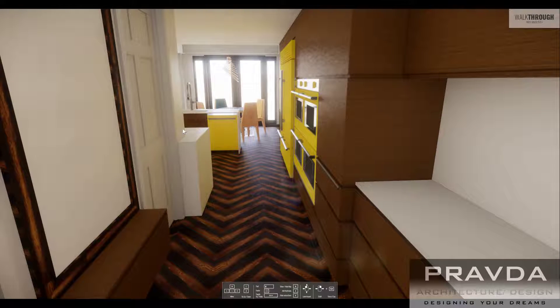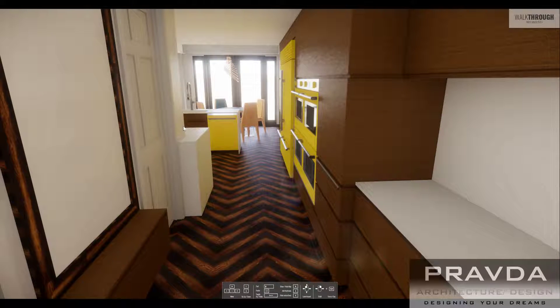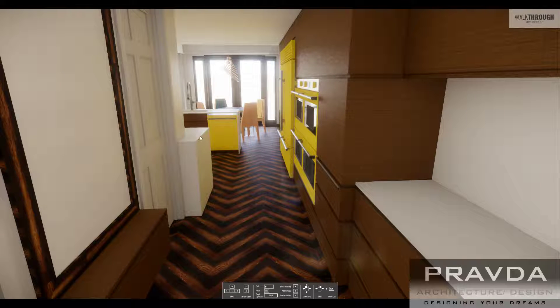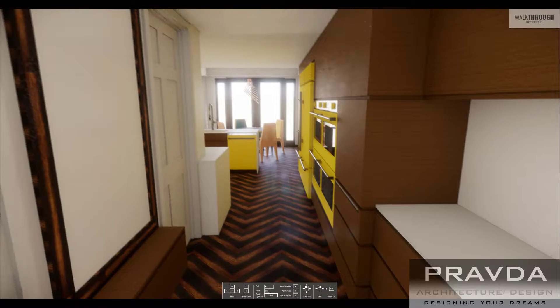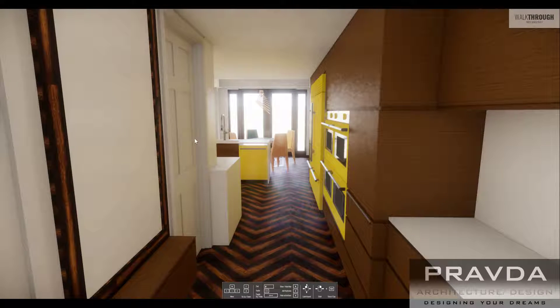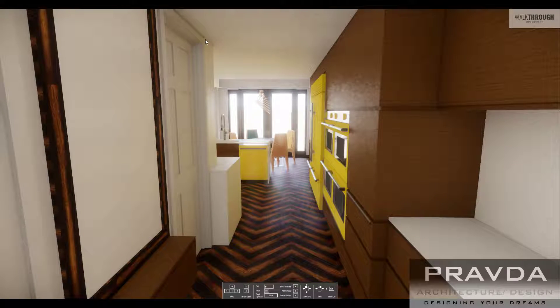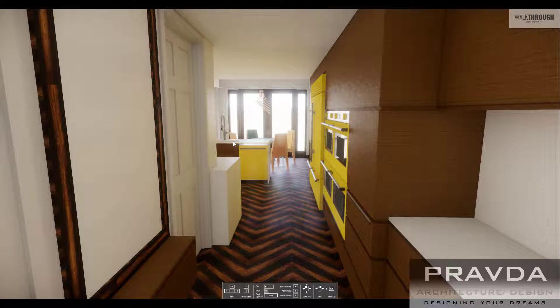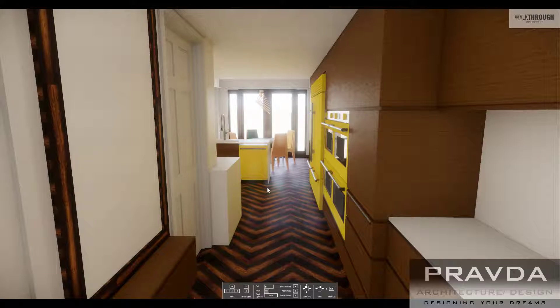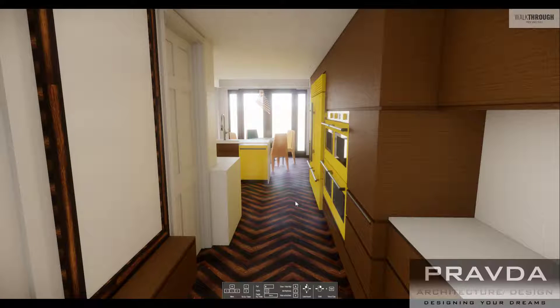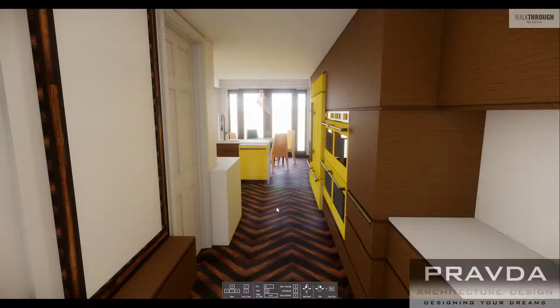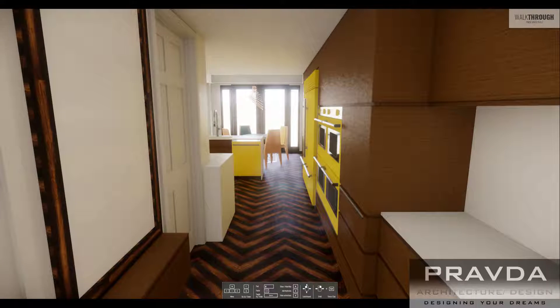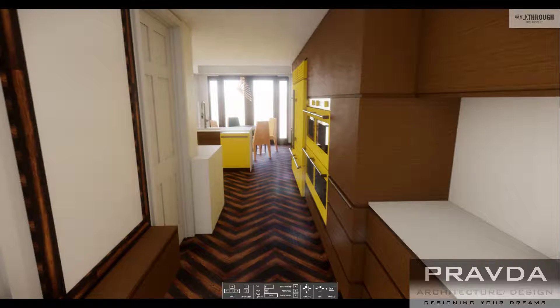Over here you have the countertop that wraps around and the backsplash that also extends all the way to the ceiling. This wrap-around effect encourages you to go through the space and gives you additional area to set things on.